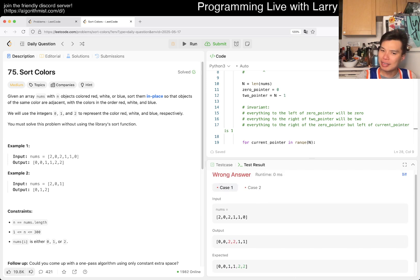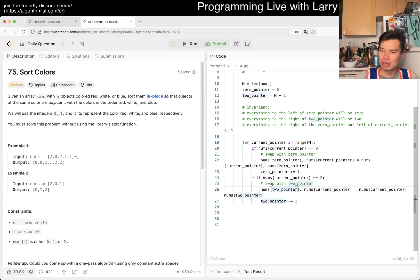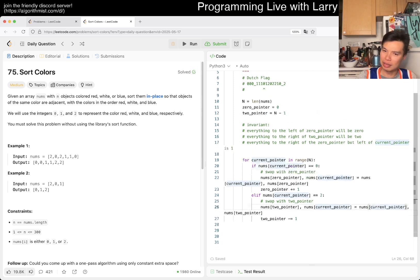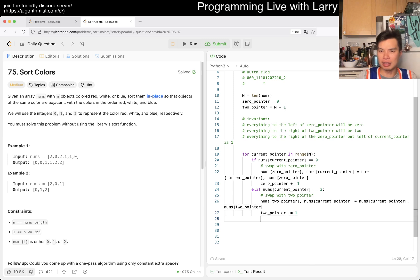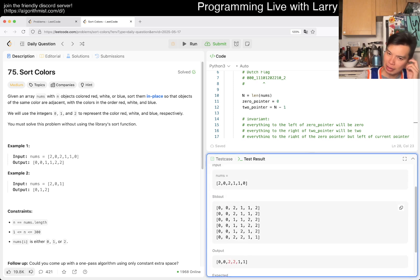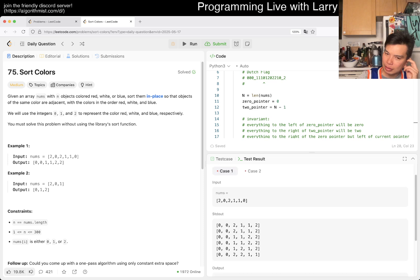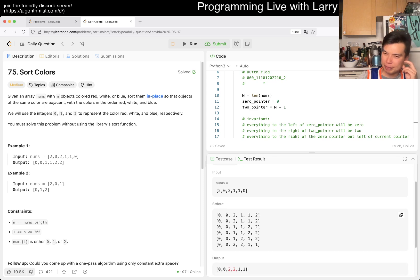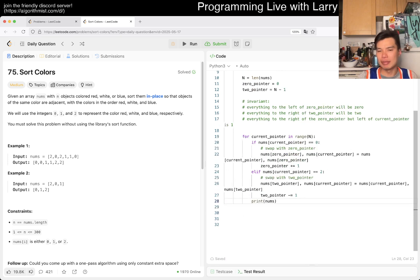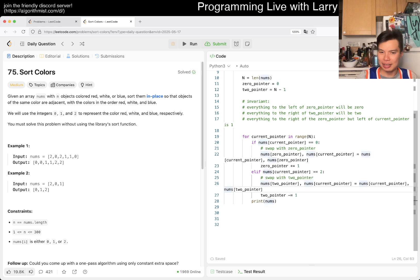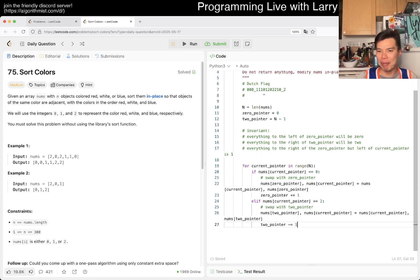So then now if nums of current pointer is equal to zero, then we want to swap with zero pointer. So we have nums of zero pointer, nums of current pointer is equal to nums of current pointer - oops - nums of zero pointer, right. It's just a regular swap in Python. And then here now by definition, because this is zero, we can update the zero pointer.